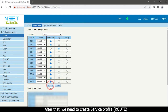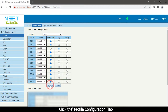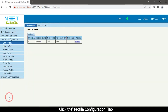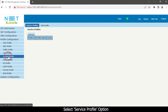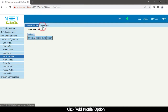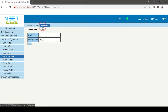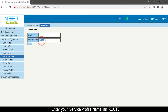Click the Profile Configuration tab and select the Service Profile option. Enter your service profile name as 'route' and click the Add button.